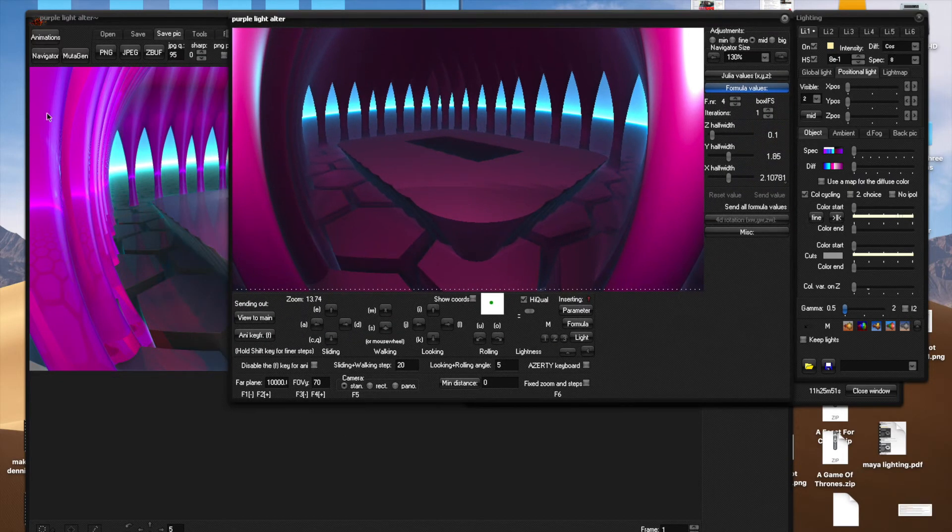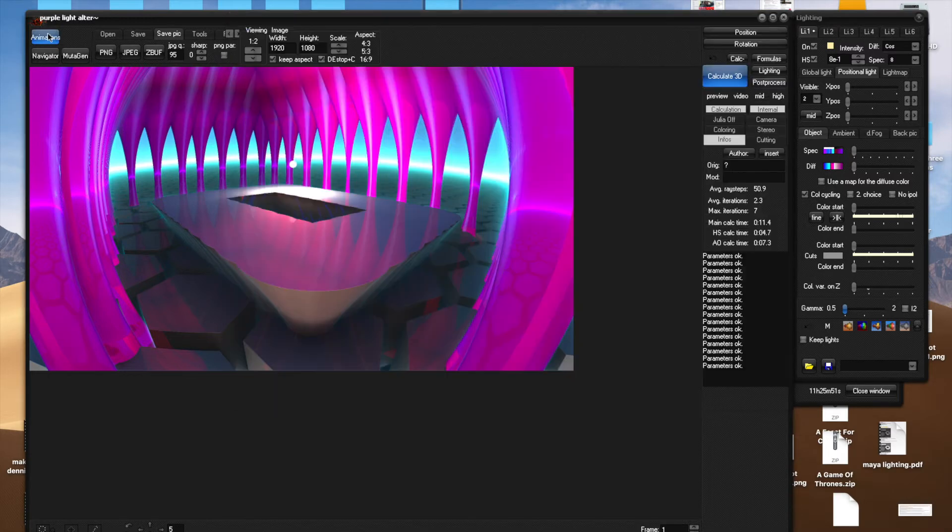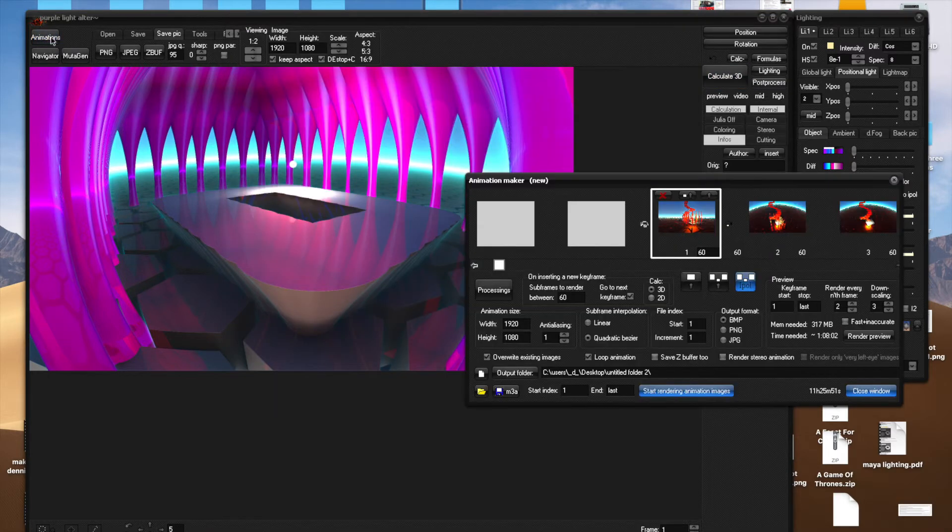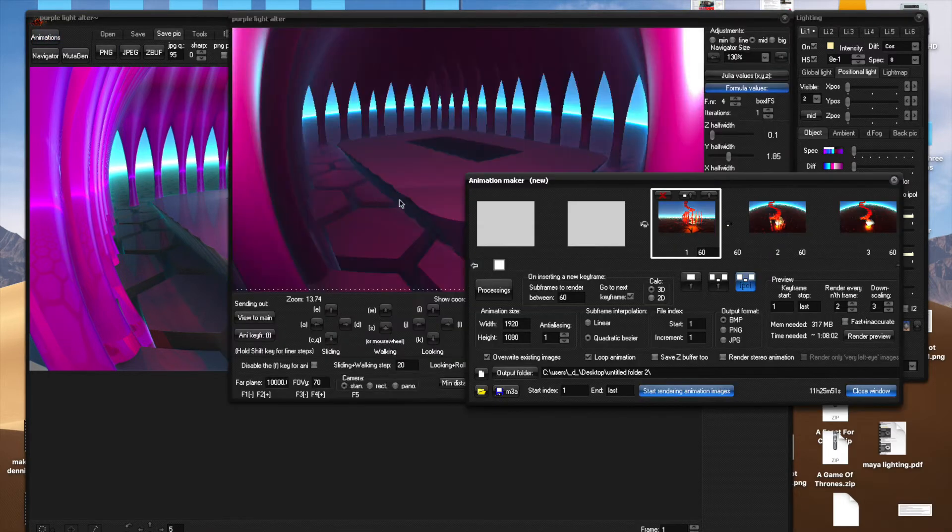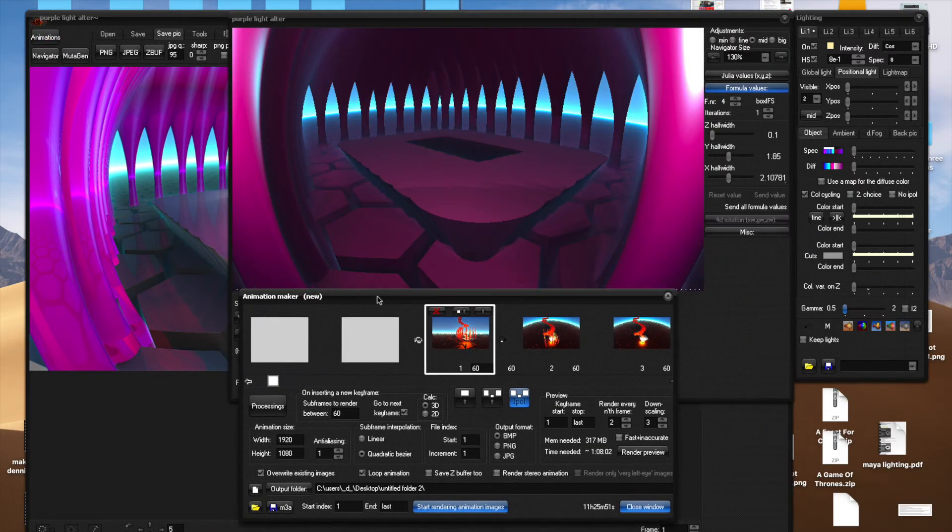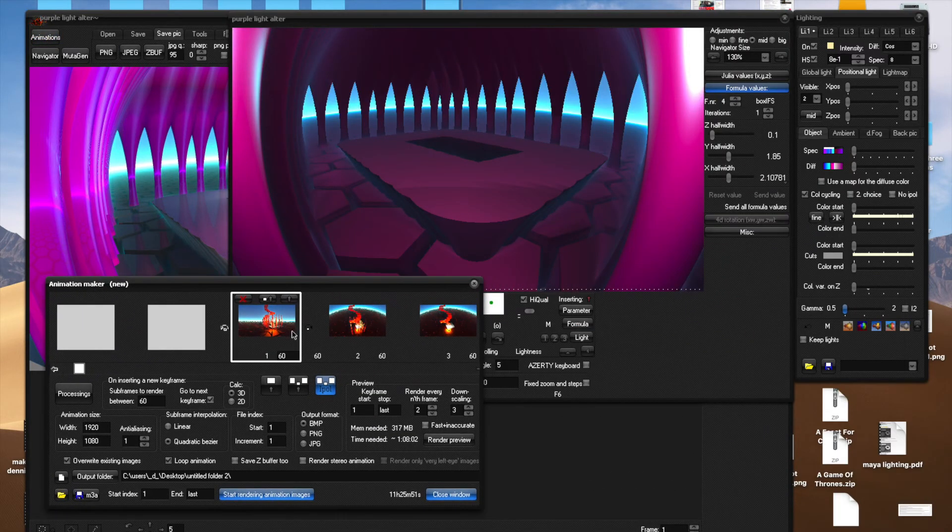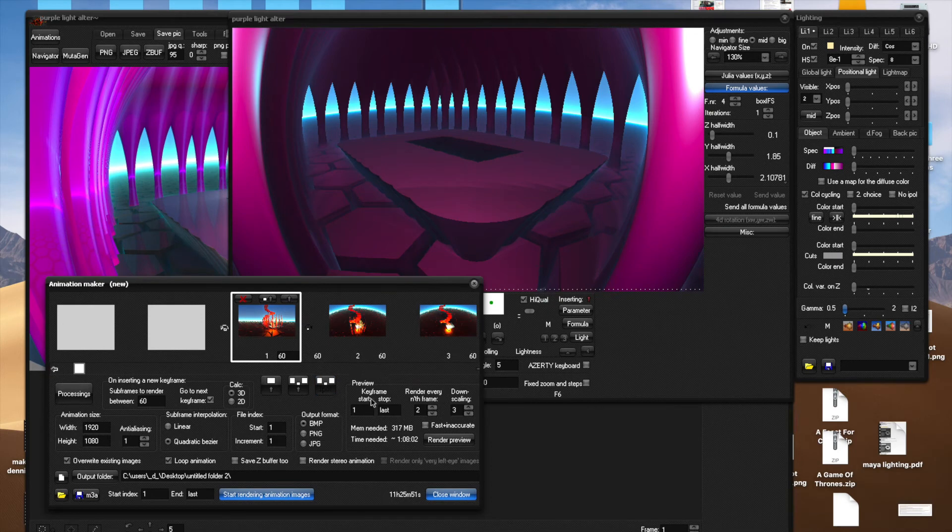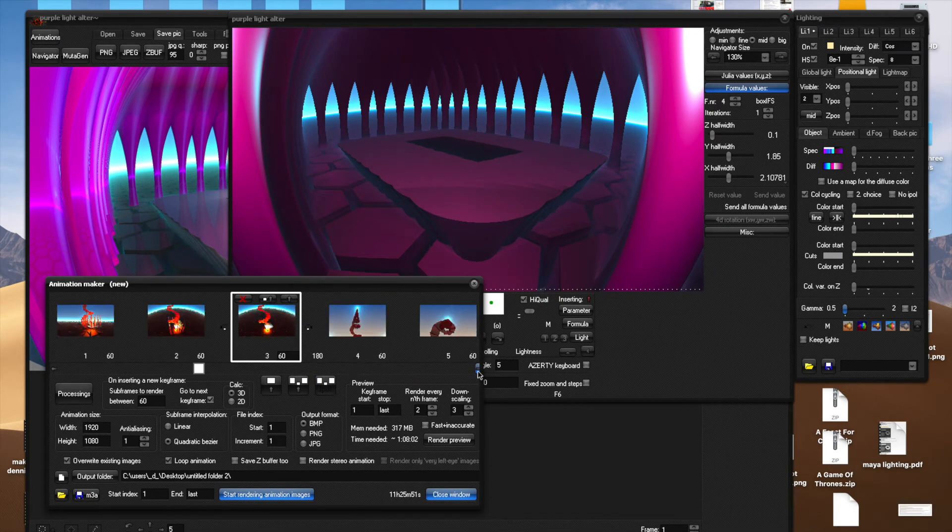Once you've added a few keyframes, which you can also check over here in the animation window—this is from an earlier project I was working on, but it's still up—each keyframe I add sits here.